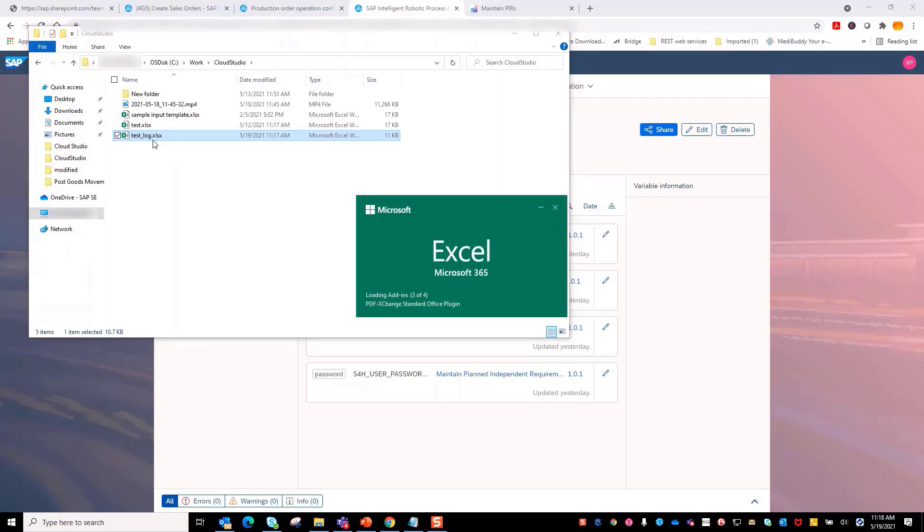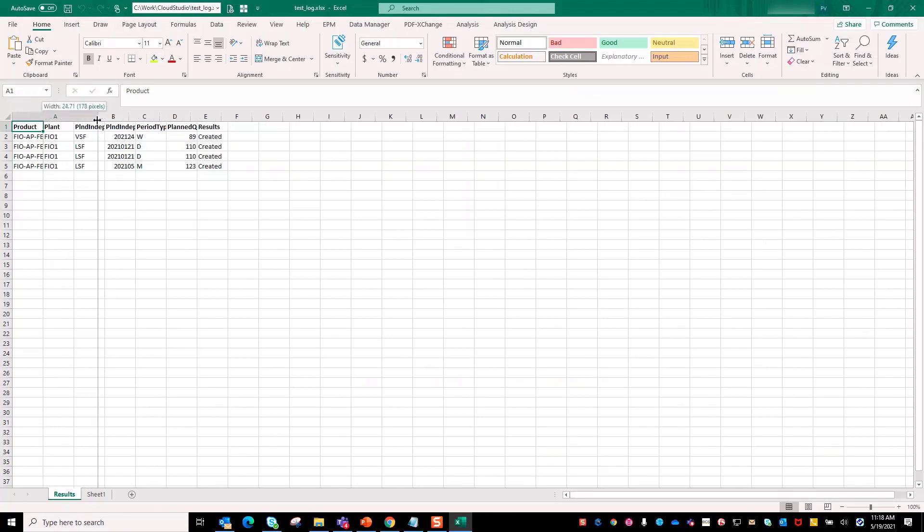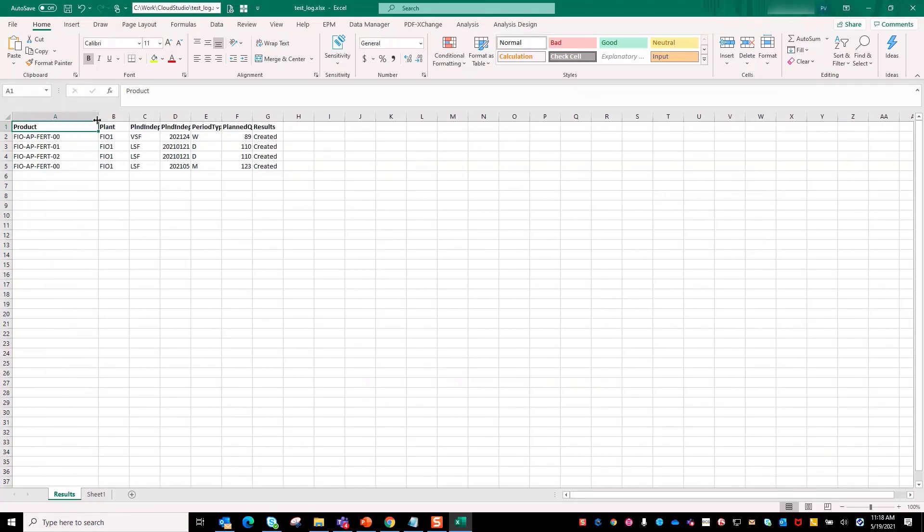Let's open the output Excel file. You will notice that bot has created the PIR and the status is present in the result column.